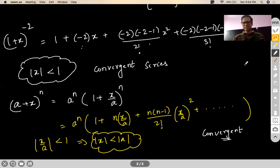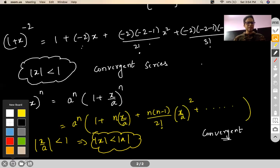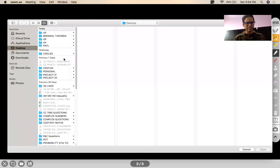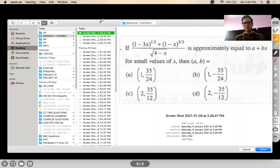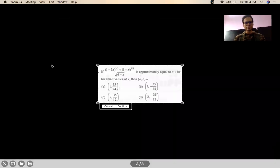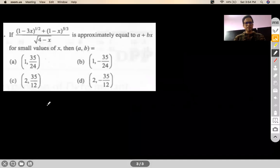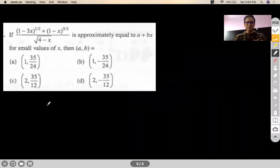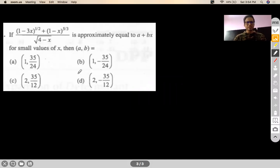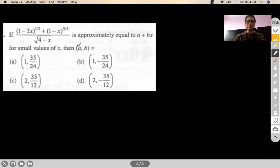Let's get our hands on some questions — two or three should be good enough. The first question: if this expression is approximately equal to a + bx for small values of x — small values of x because we want to meet the convergence situation — then what is the value of a and b?